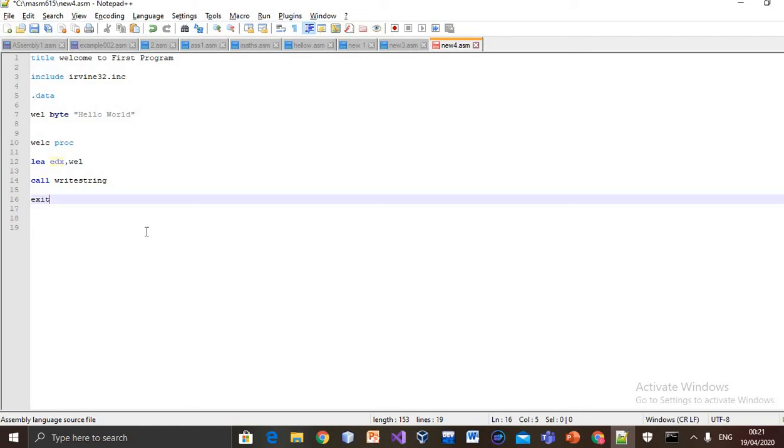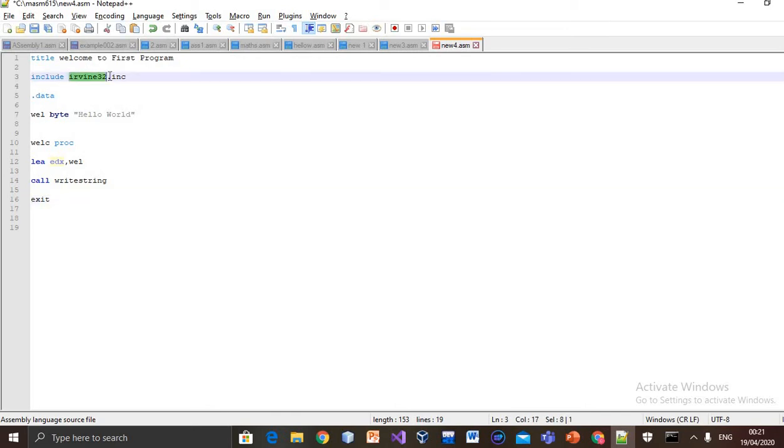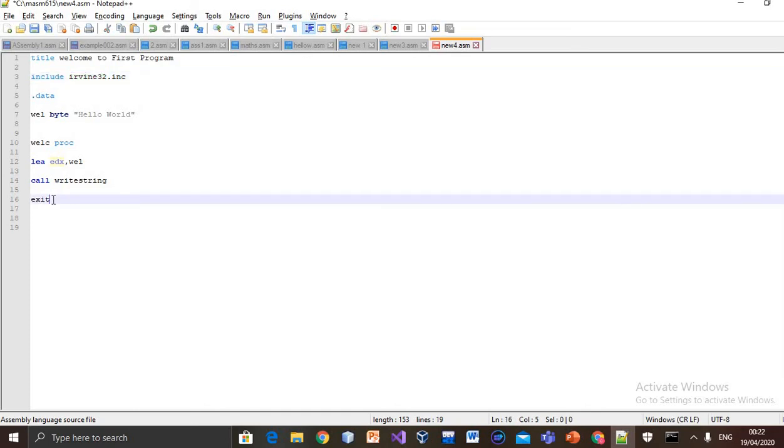Note that exit is not an assembly keyword. Instead, it is defined in irvine32.inc. End program simply tells the compiler that it is the end of the program.